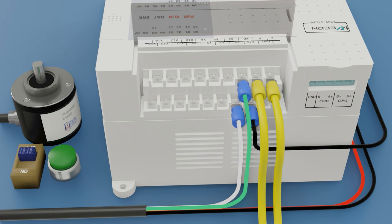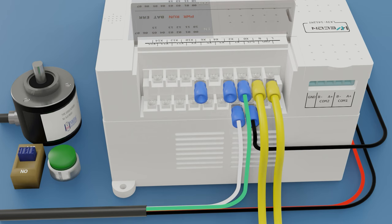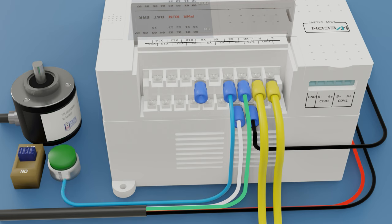We will also use the X2 input for the reset and the X6 input for the set. The reset will be a button and set a switch.